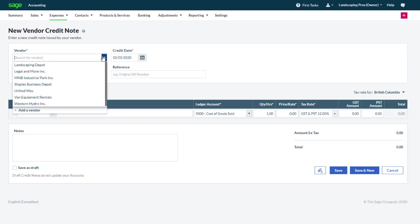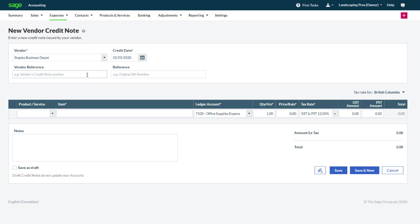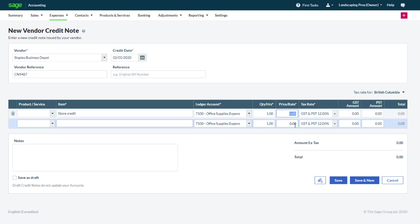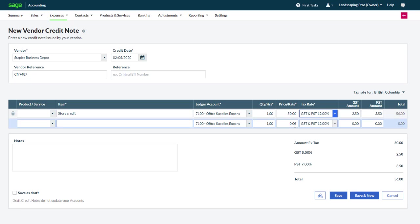Select the vendor, the date and the reference number as provided by the vendor. Enter details about the credit note and confirm the ledger account, quantity, price and tax information. If you wish, you can also insert an attachment.